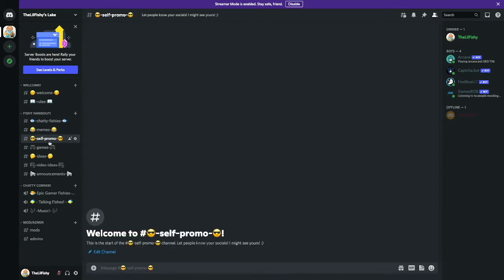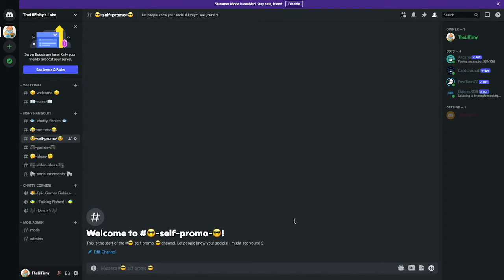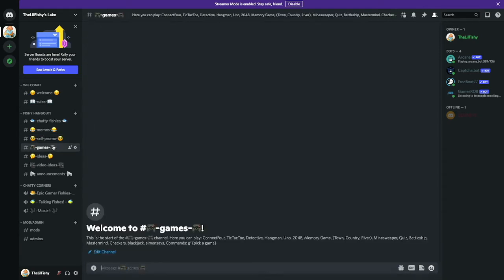There are a lot of people who like to self-promote in my comment section. If you guys want to, you could do it here. It says let people know your socials, I might see yours. So maybe put your socials in there, I might check it out. This is the Game Section. This is probably the most fun I've had doing this.